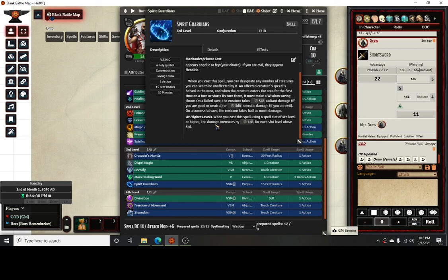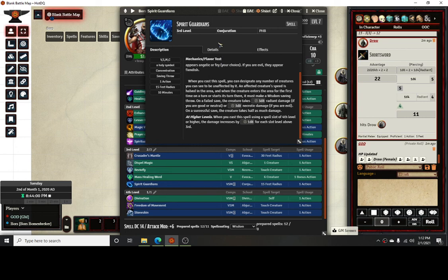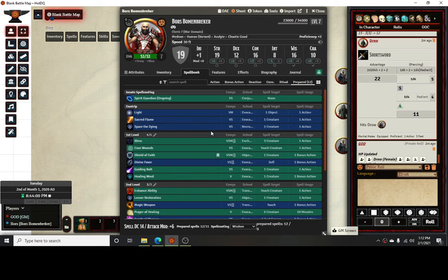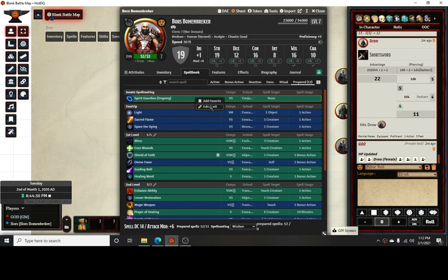With the spell, the thing is whenever a creature enters the area for the first time or starts its turn in there, it must make that wisdom saving throw. The spell is only going to proc that first time only. That's all it's going to do. It's going to drop the template, proc the spell, done. So what I ended up doing is I created a new spell.